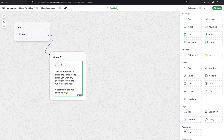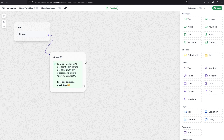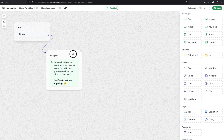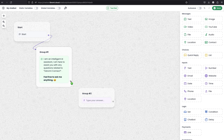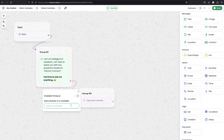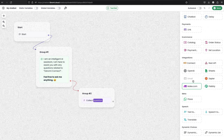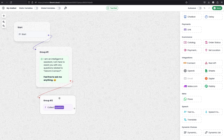The greeting message says: I'm an intelligent AI assistant. I'm here to assist with any questions related to Libromi Connect. Feel free to ask me anything. Now we can collect a response from the user - that will be the user's question. To do that, we can use the text module. Simply click and drag it to the canvas and connect it with group 1. It will capture the question, and I'm saving the input as a variable named 'question'. The next module will be the OpenAI module, because after collecting the question from the user, we are sending that information to OpenAI - that's where the magic happens.